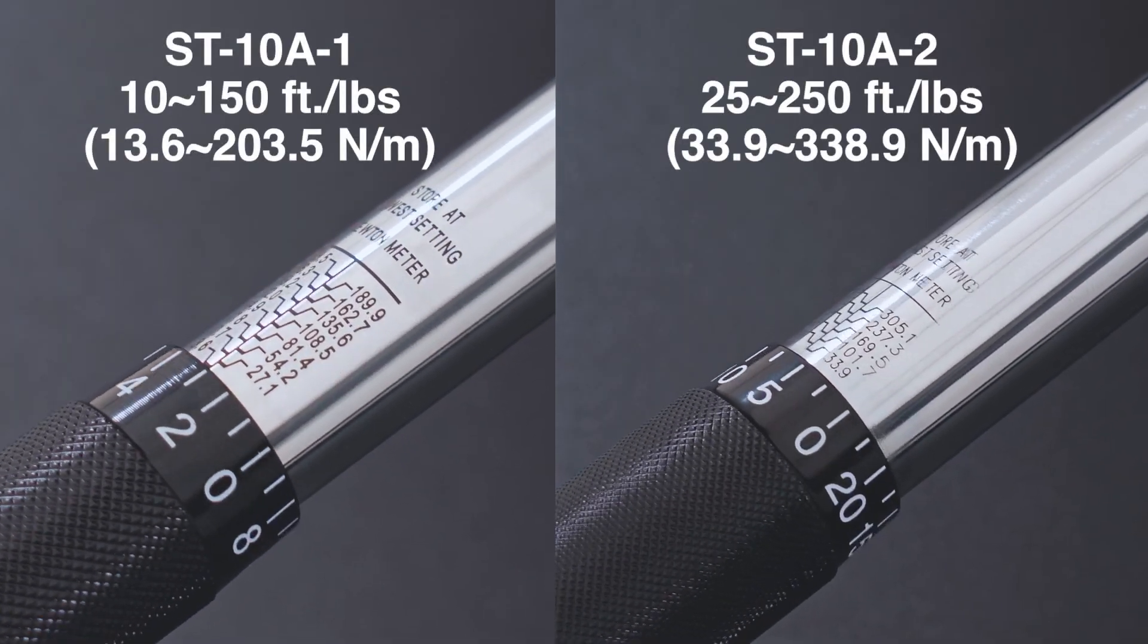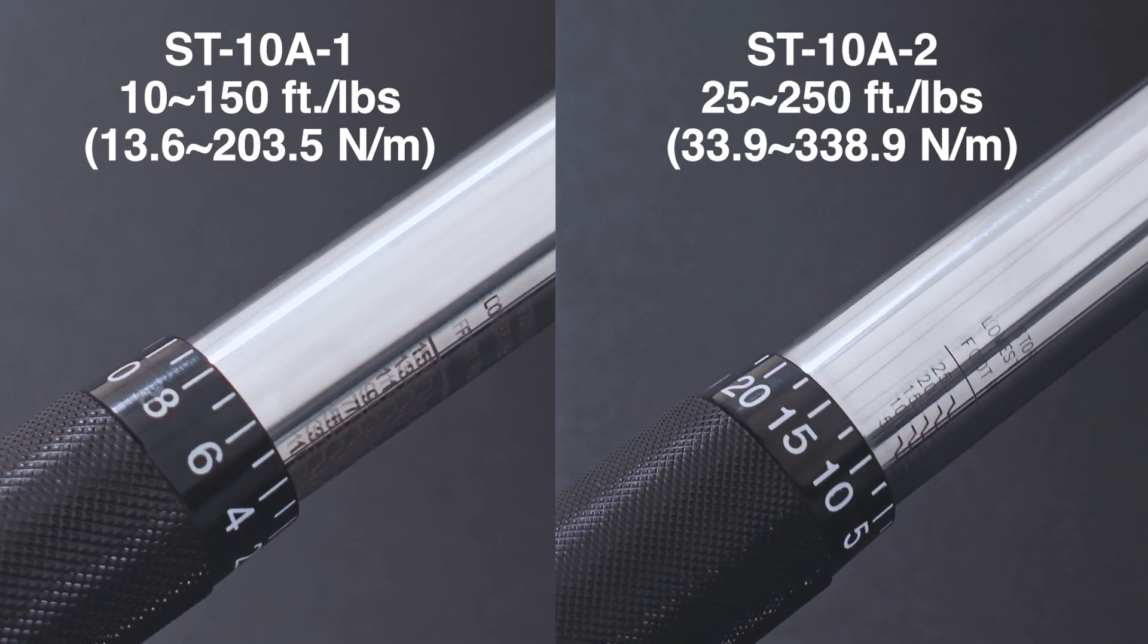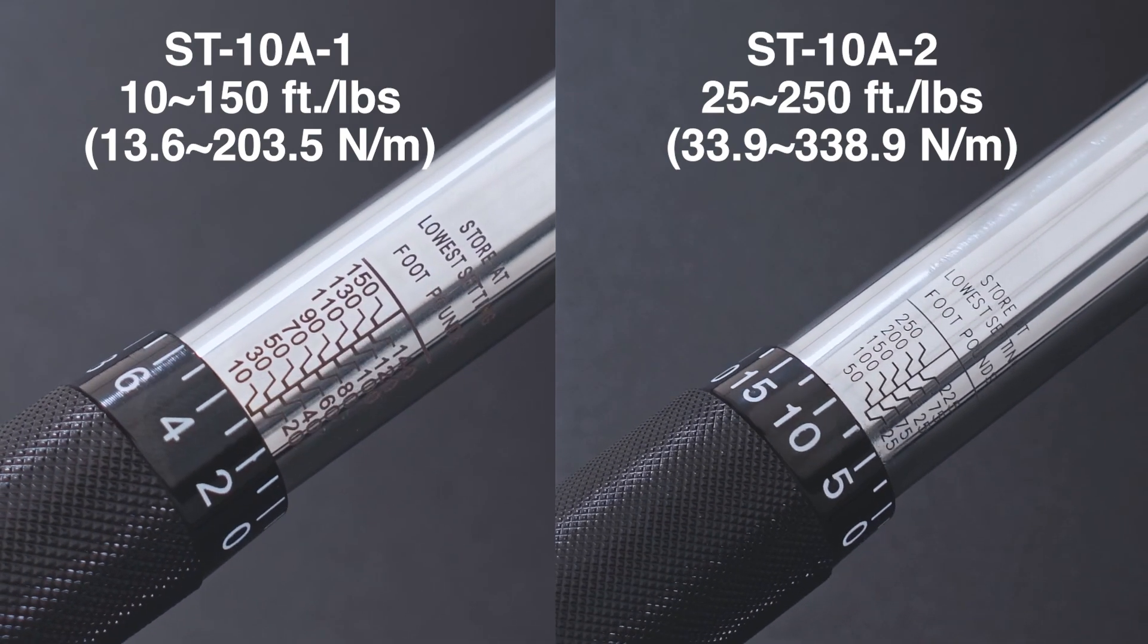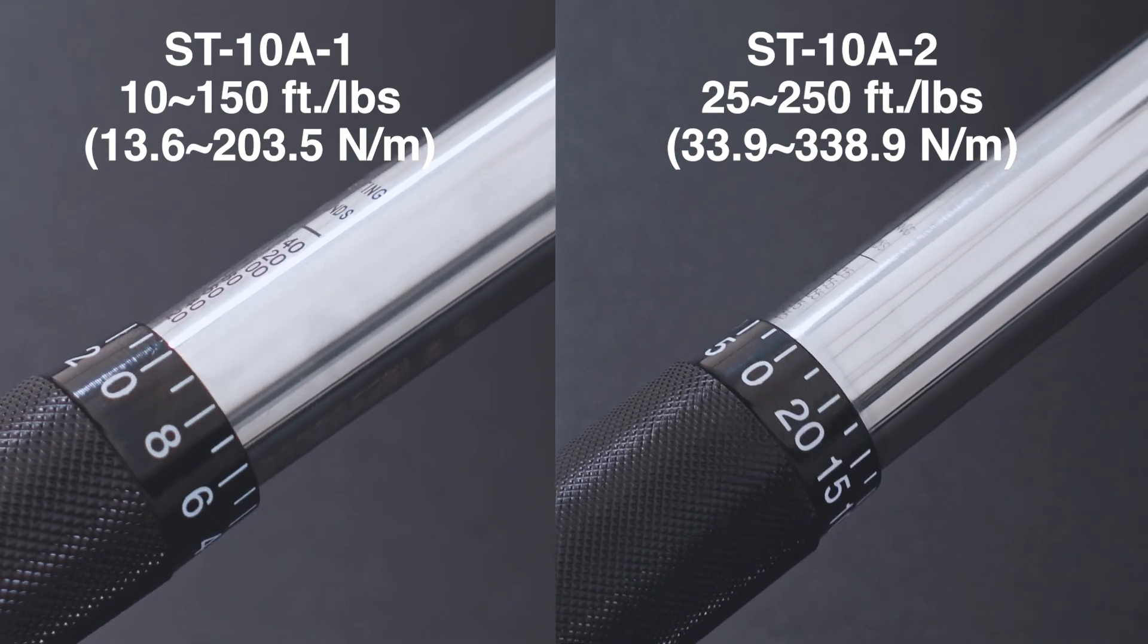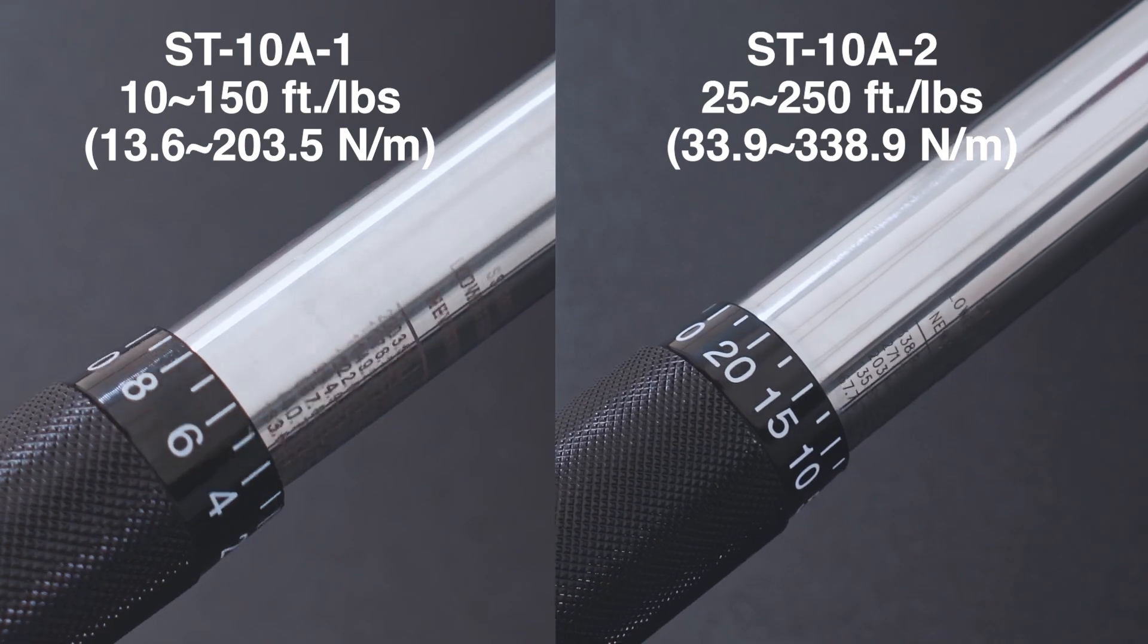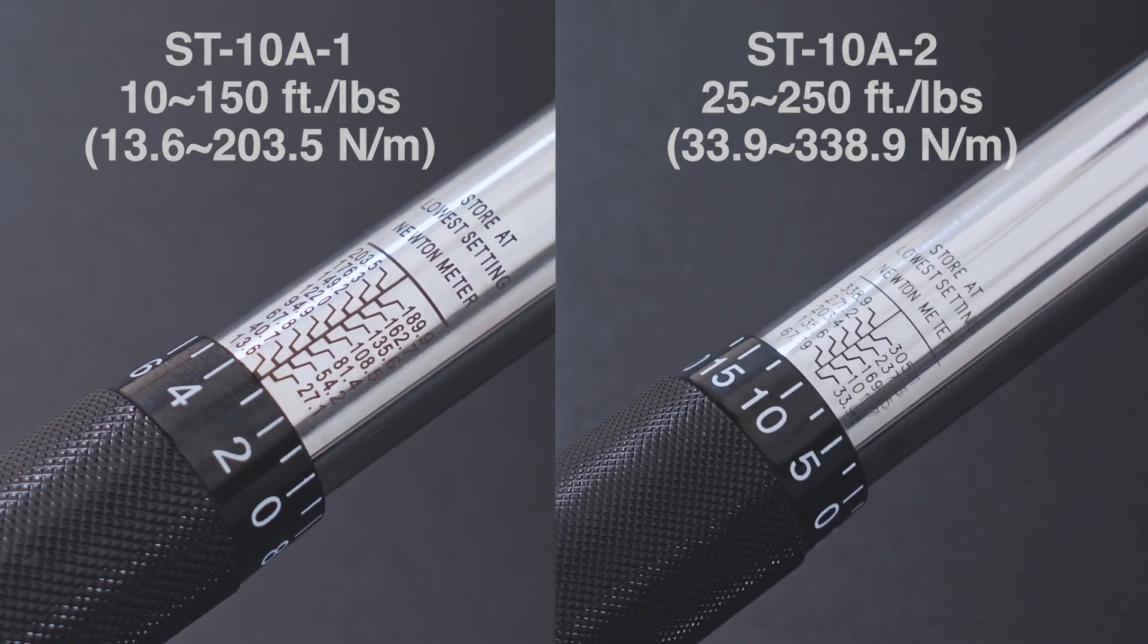Depending on the item you purchased, the scale will either show a range between 10 to 150 foot-pounds or 25 to 250 foot-pounds.